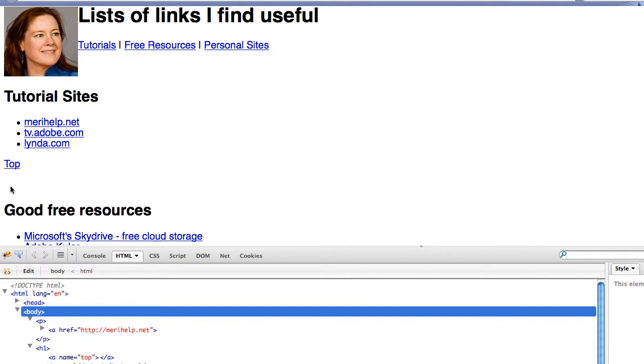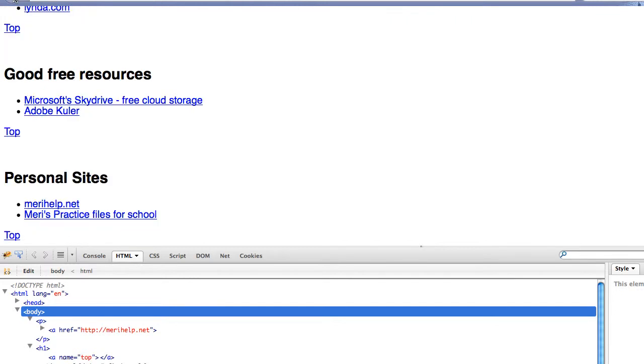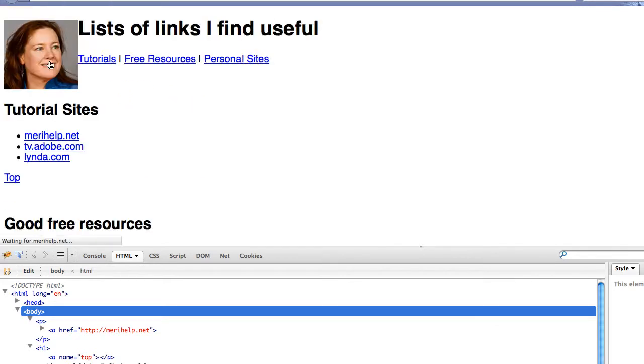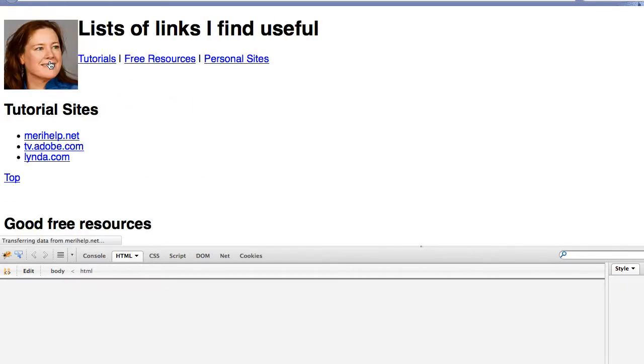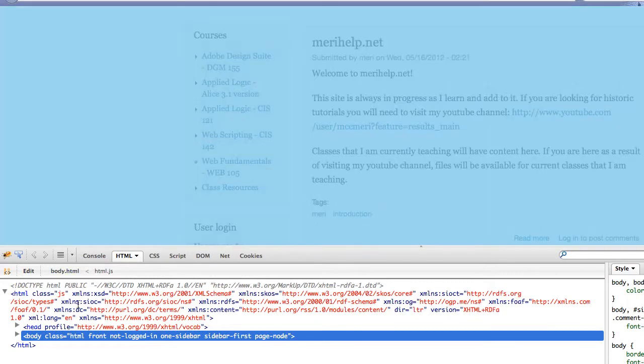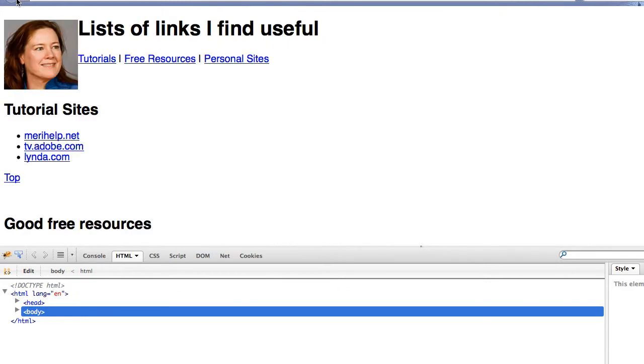You can also use images as links. You can see when I hover over the image that my pointer turns into a hand, and it shows you that it's a link to maryhelp.net, my website. And if I click on it, I will get out to my website, which is created in Drupal, so the code looks a little funky. Let's go back.